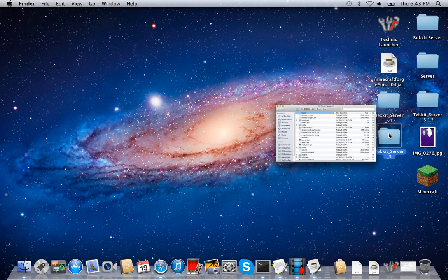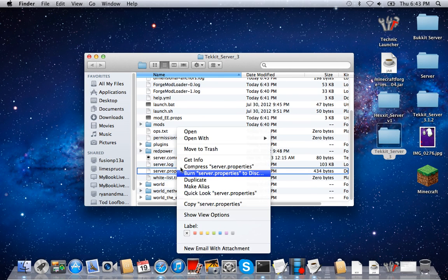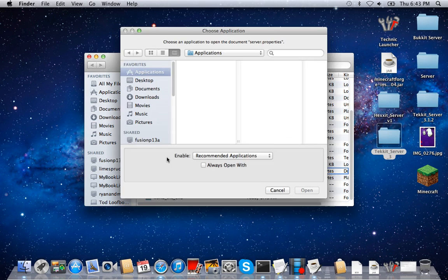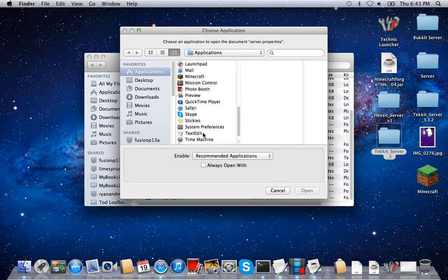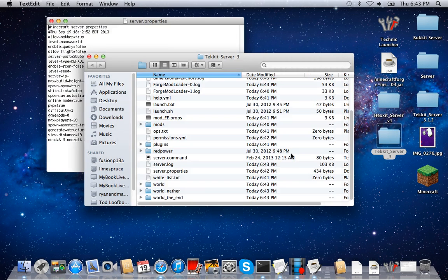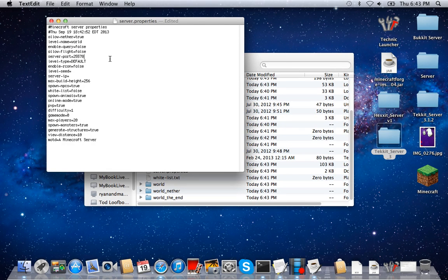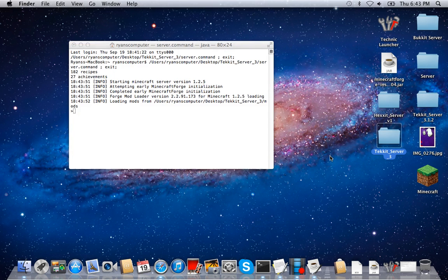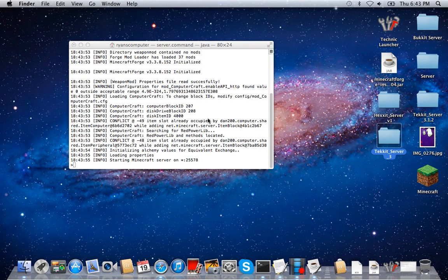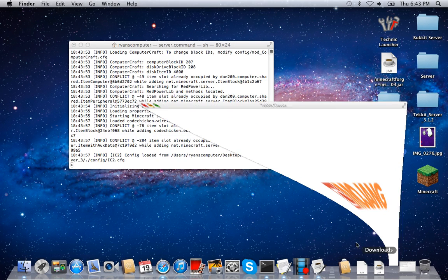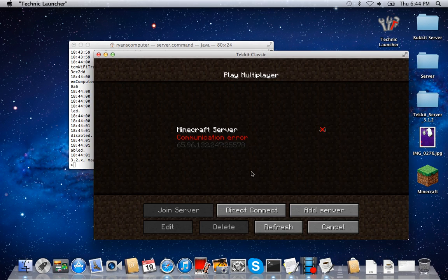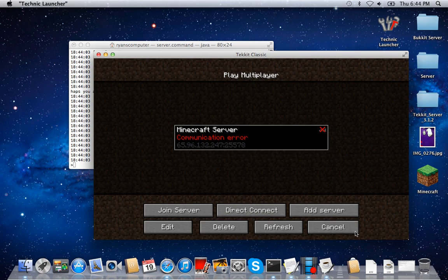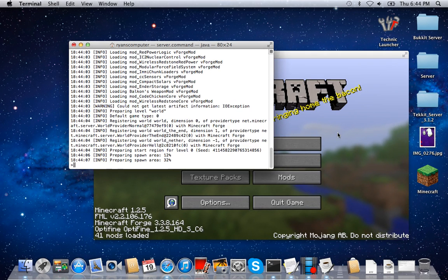I'm going to go back into the server folder. I port forwarded on a different port, so I need to adjust that. I'm going to teach you guys how to port forward in another video — that's how you get your friends to play on the server. They won't be able to play unless you port forward. Watch that video if you want to know how to play with friends.